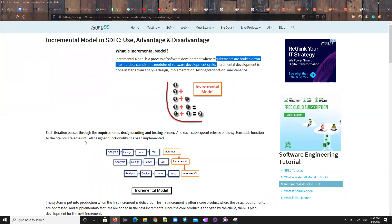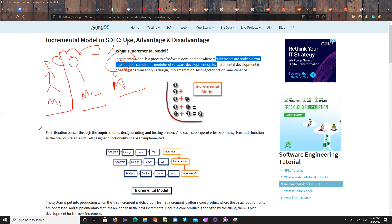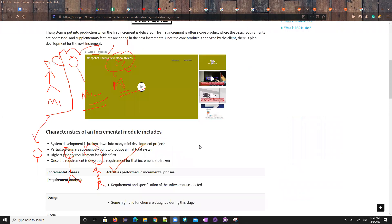Each iteration passes through all phases and subsequent releases add functionality. Here's the diagram: module one, module two, module three. Someone takes one module, someone else takes another. In the first release they do module one's first increment, second release the second increment, third release the third. The same happens for module two and three — this incremental approach is how development happens.